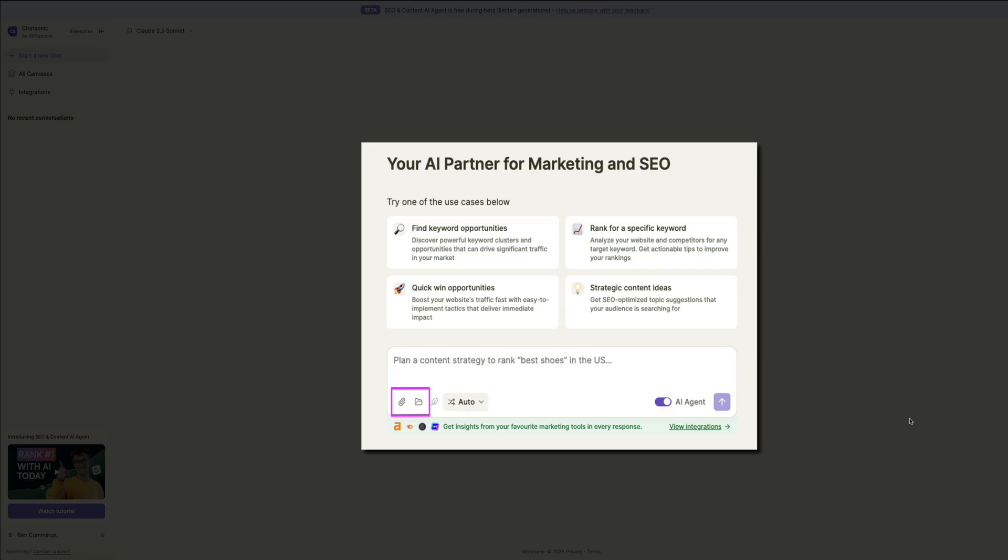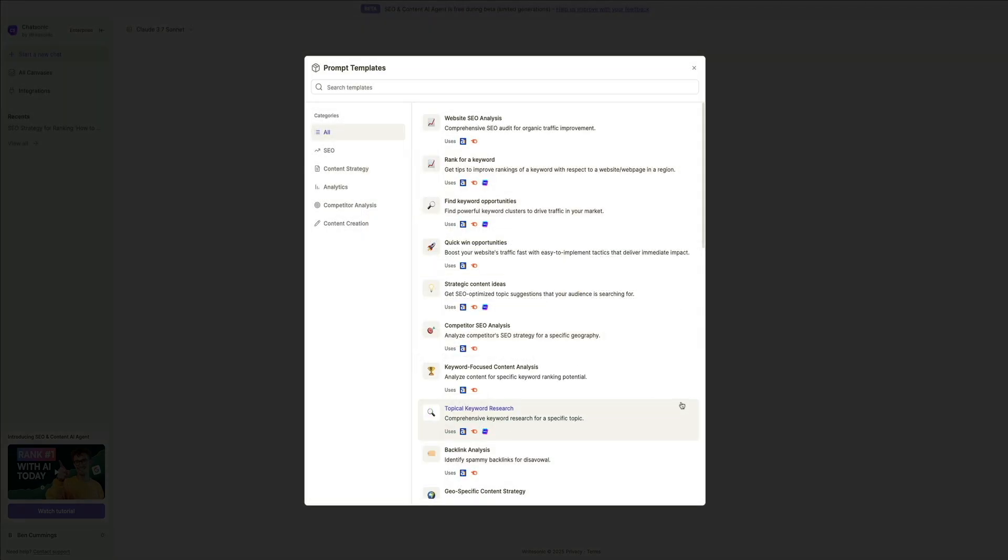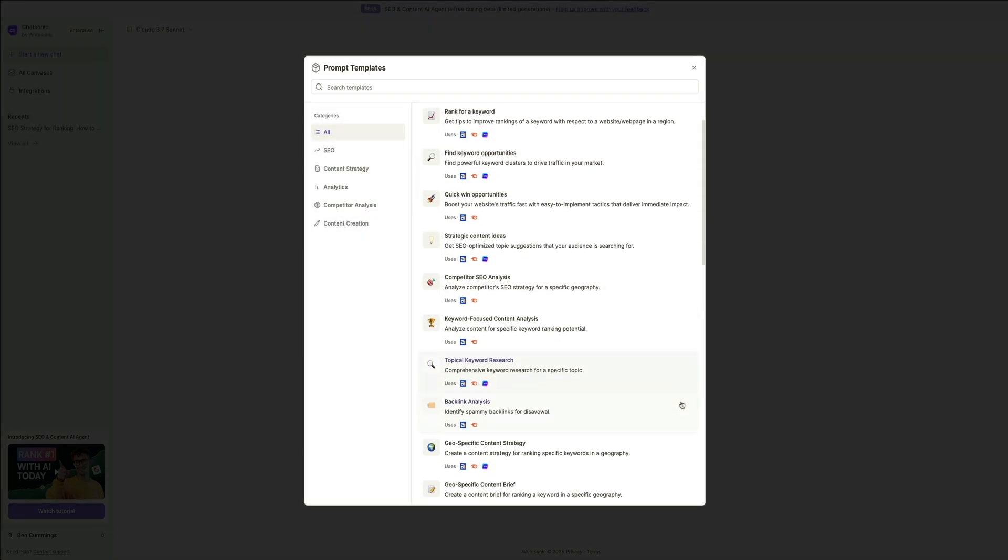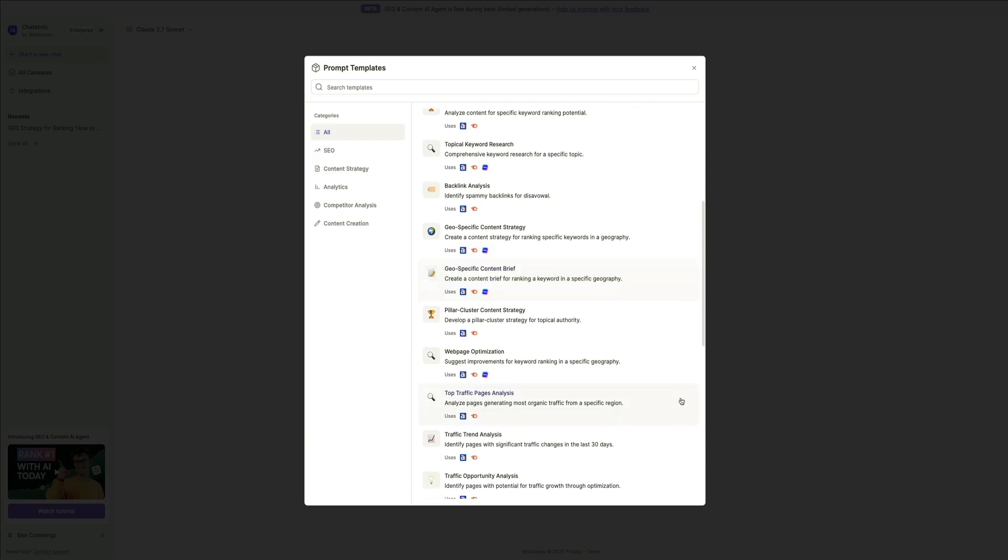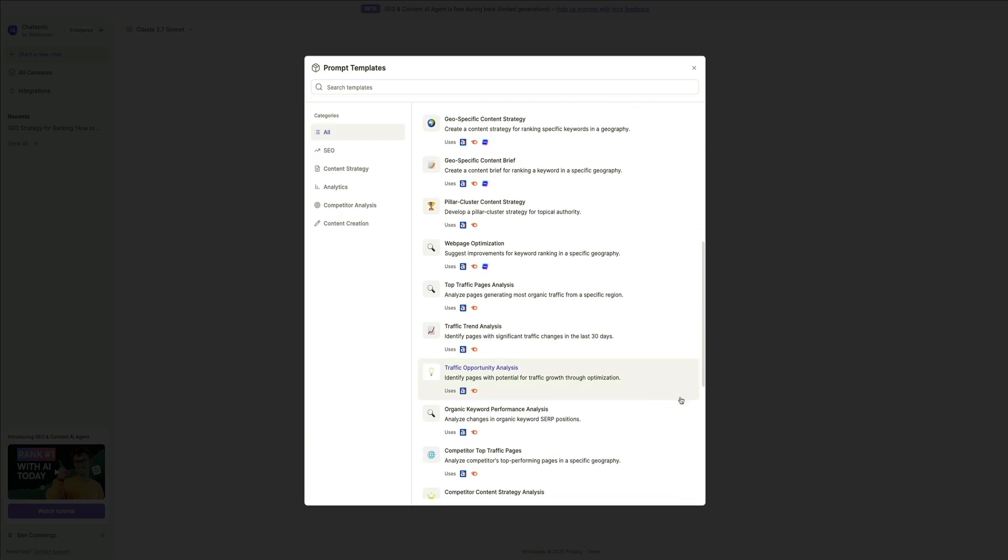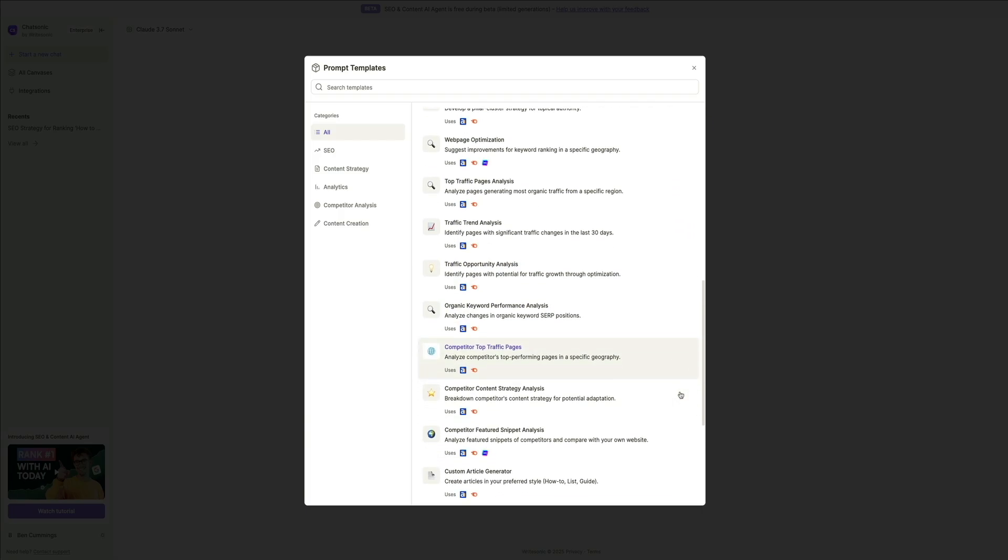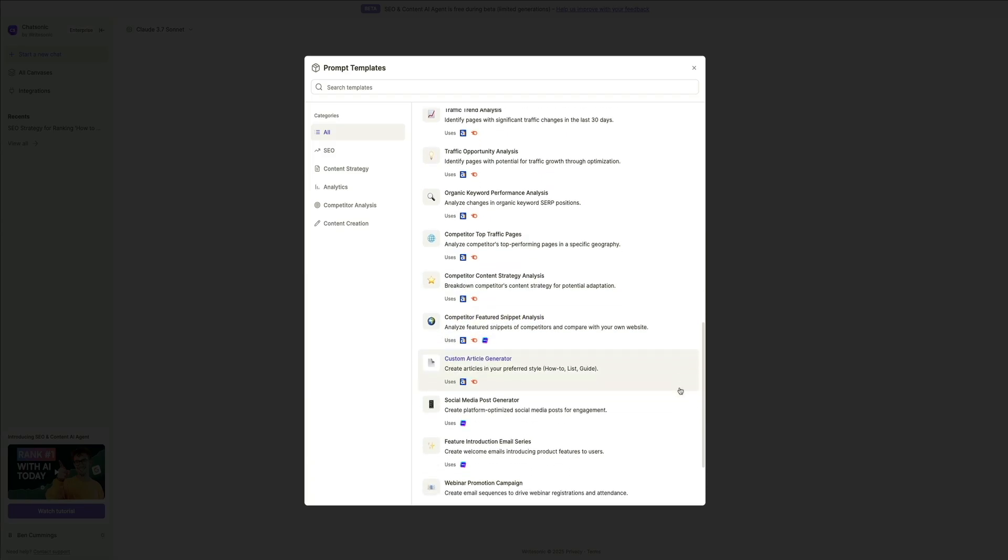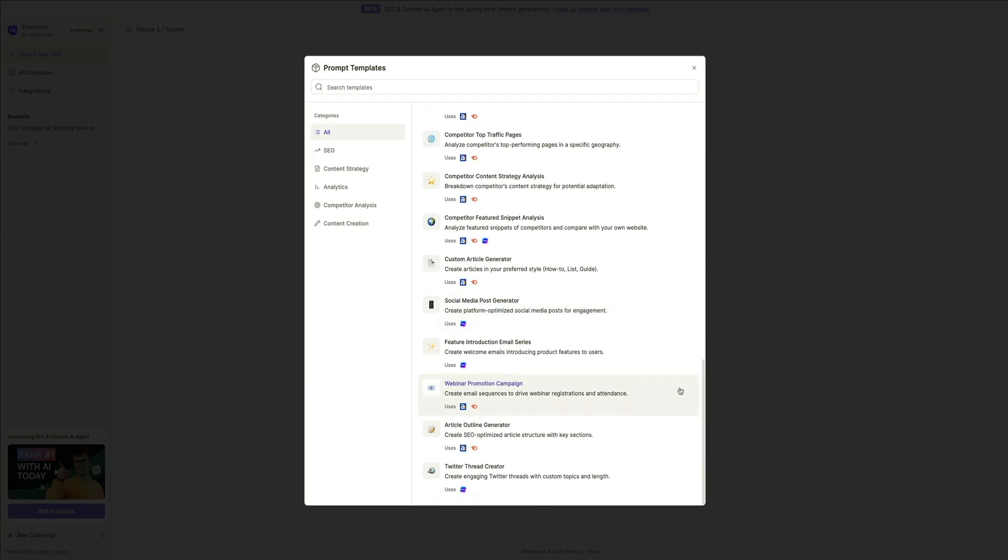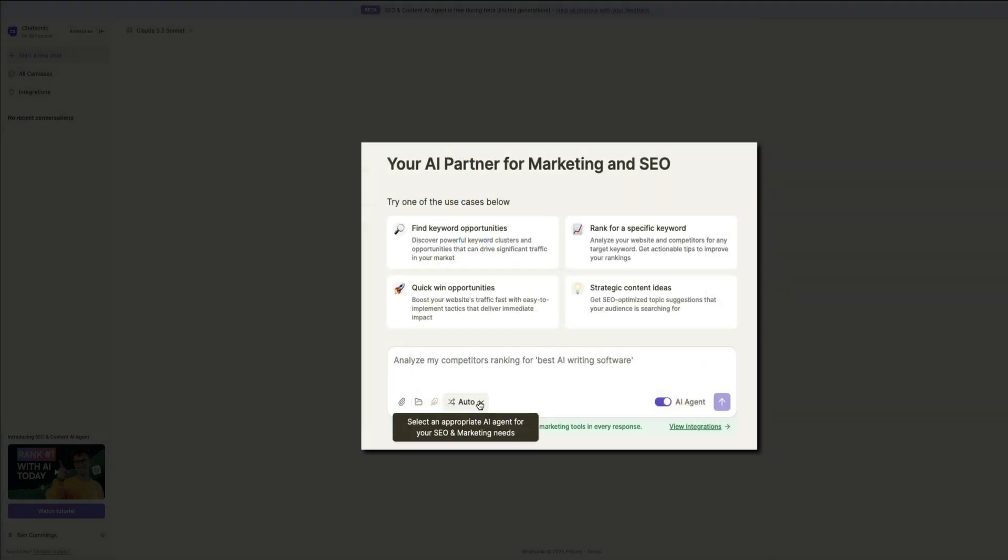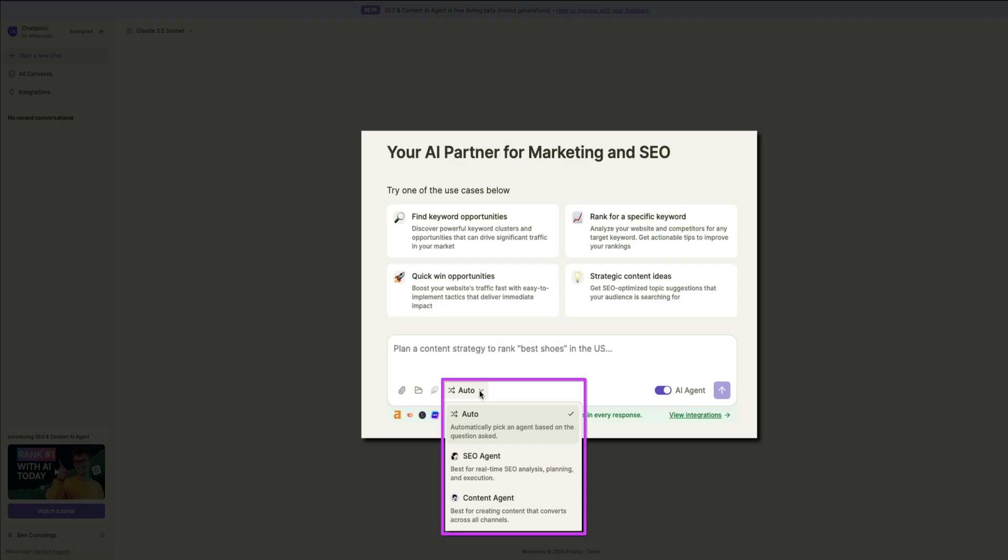Next, clicking that folder icon opens a list of pre-built templates that you can use to structure your queries. Templates include options like competitor SEO analysis, keyword research, website SEO audit, and content strategy development. And if you're unsure how to phrase your SEO-related request, selecting a pre-made prompt can save time and ensure that you get the most accurate and relevant results. Next, there is an agent selection dropdown. This lets you choose the specific AI agent best suited for your task. By default, auto is selected. This automatically picks the best AI agent for your request based on your text prompt. You can also specifically use the SEO agent, optimized for real-time SEO analysis, planning, and execution. And this is the best choice for keyword research, ranking strategies, and technical audits.